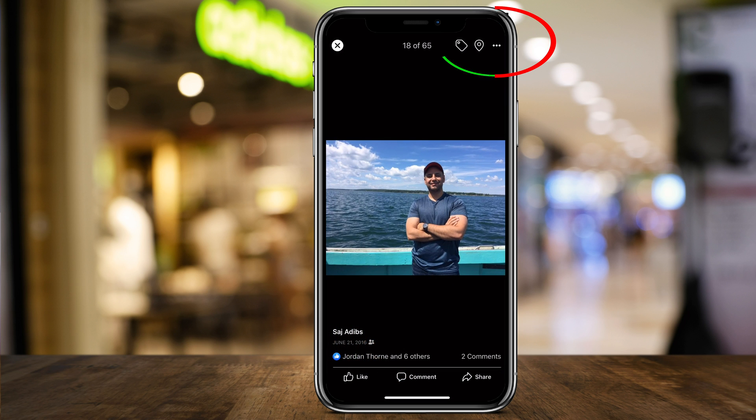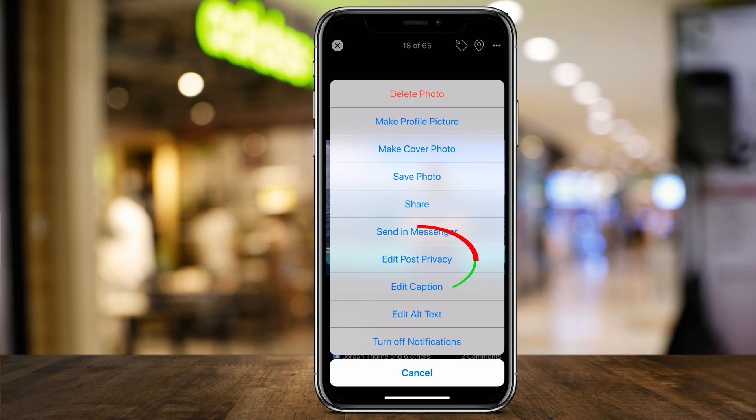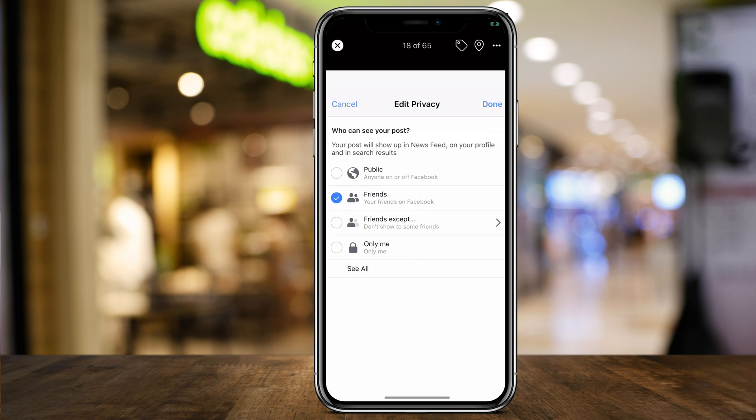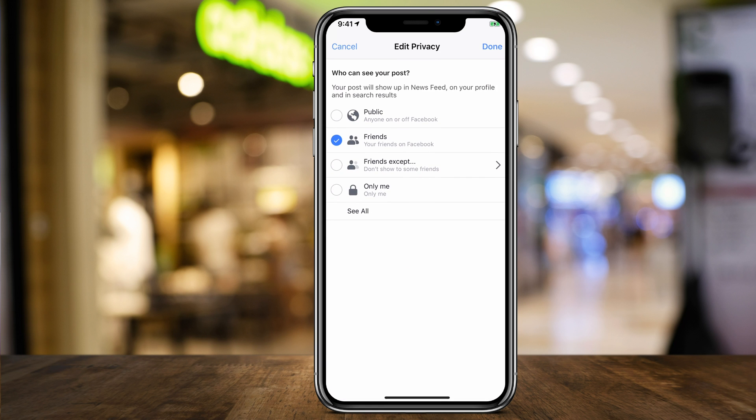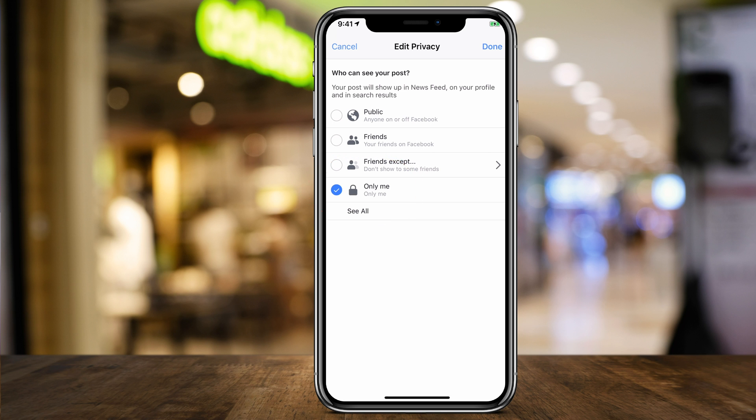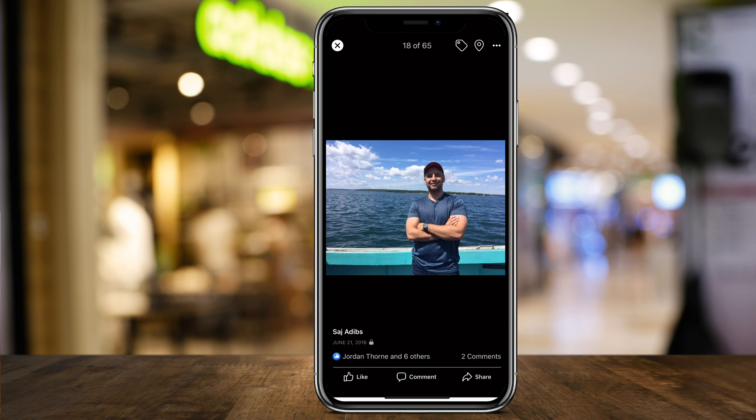If I press the three dots on top, I could go ahead and edit post privacy. Let's press that. And this one gave me the option right away. Sometimes you'll get the option right here and you don't have to click the image to go to a different page. But again, I could say only me and press done.